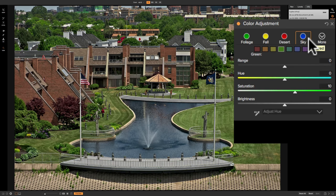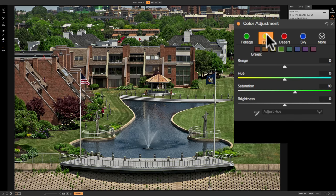One thing about these preset styles is you cannot stack them. If you have an image with an expansive sky but it's fall and you have a lot of fall colors, clicking fall will overwrite the sky. You really can't stack these at all. These are hopefully just quick clicks — you get in, get out. But the real power of this panel is that you're able to adjust three different attributes from several different colors.